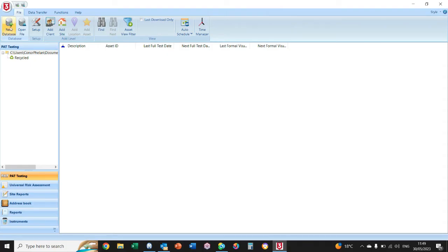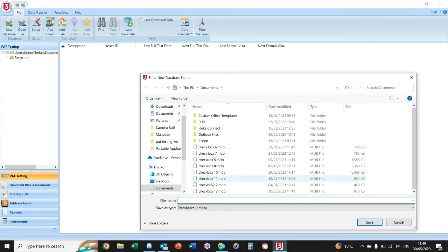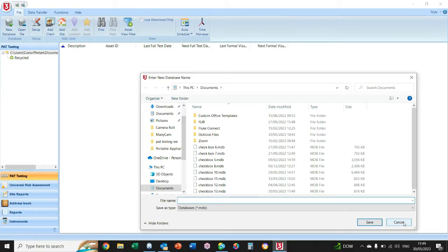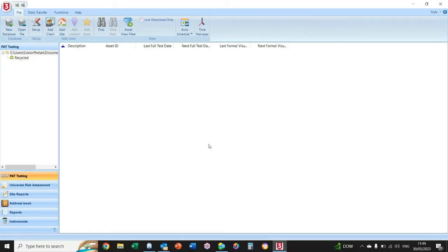Up here in the top left, you would have to select a database. Click New Database, type in what you want to call your database, and then press Save. Once you press Save, that's the database created, and that's where all your test results will go into. I already have mine here preset.